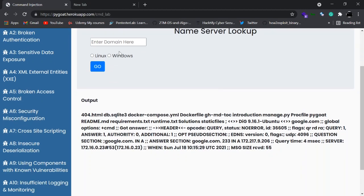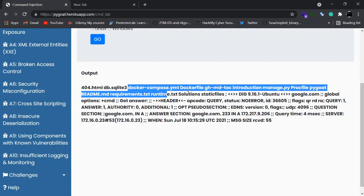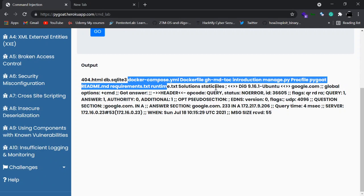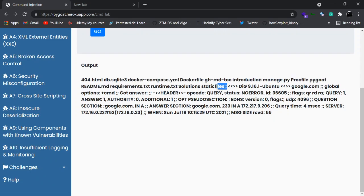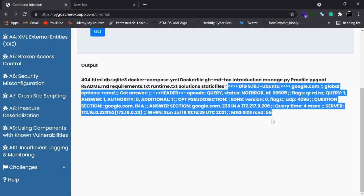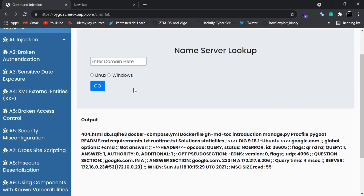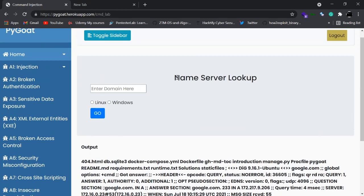Once you click Go, you can see additional information like 404.html, db.sqlite, docker-compose.yml, and other files. This is basically the ls command running. After the ls output, you can see the dig command results too. This is the command injection lab.